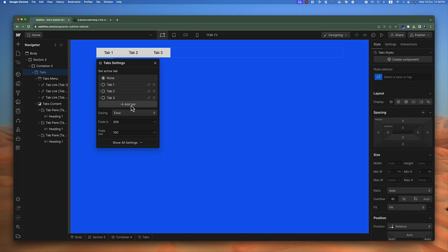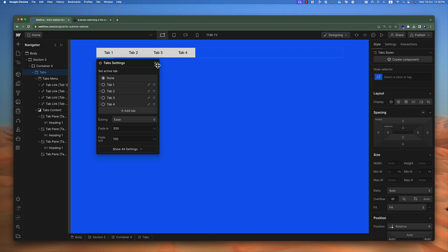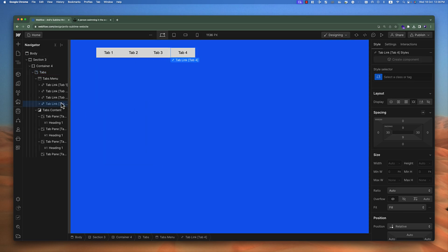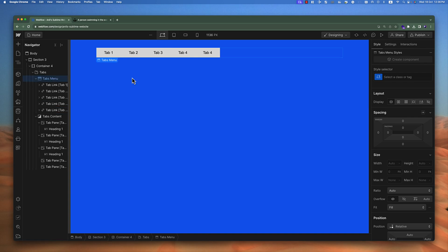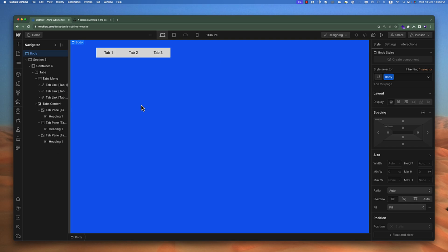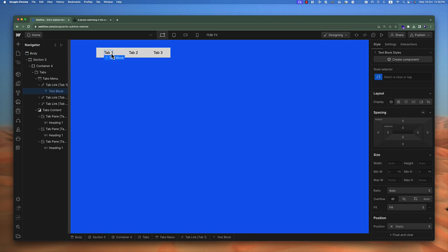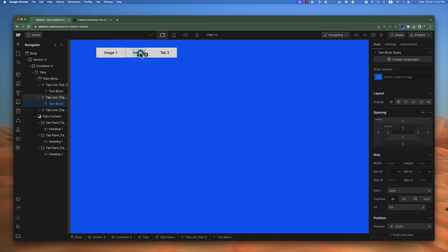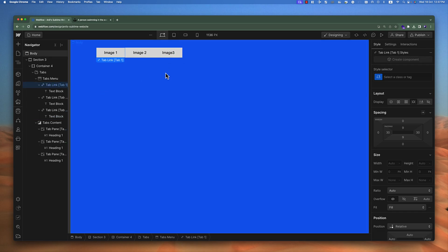By default tabs give you three tabs, but if you want to add more you can click the Add button and it will add a new tab. You can also copy and paste an existing tab and it will be considered as a fifth tab automatically, but you have to change the name manually. You can change the name of the tab — for example to 'image one', 'image two', or 'image three'.